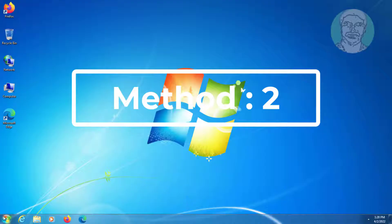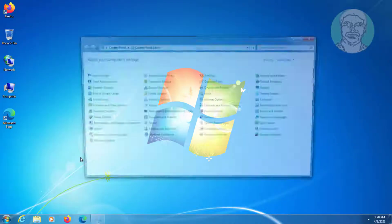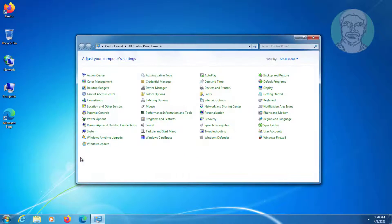Second method is click Start, click Control Panel, click Device Manager.